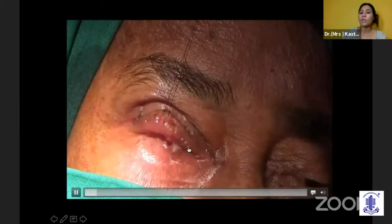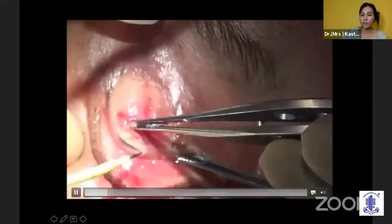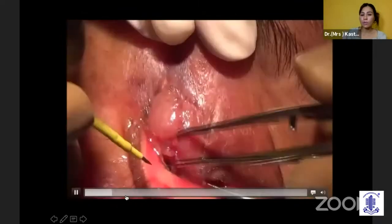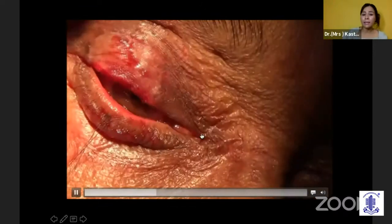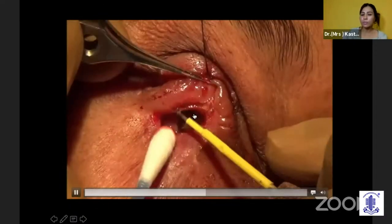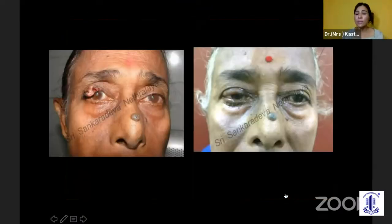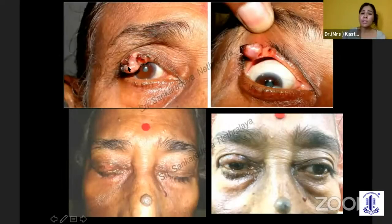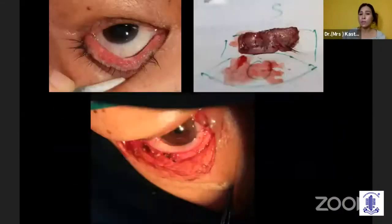After six weeks you need to divide the lid. This is the result: the same patient with sebaceous gland carcinoma, and you can see a beautiful lid crease that has formed, looking very much like a natural lid. These are some of the patients who had the Cutler-Beard procedure with very good reconstruction.